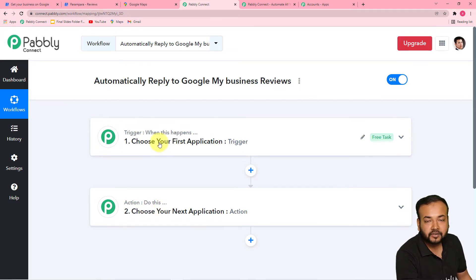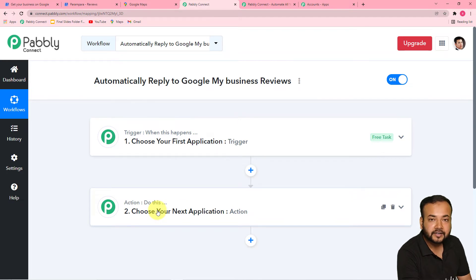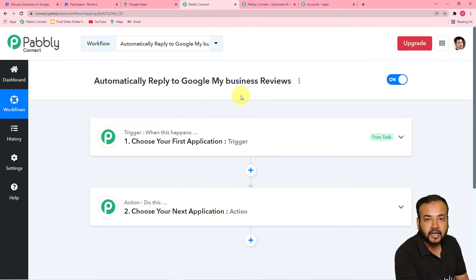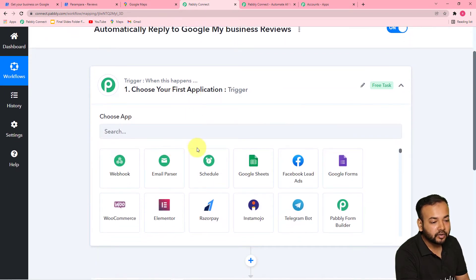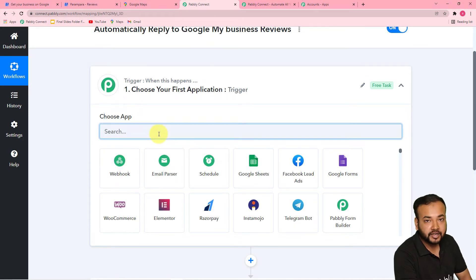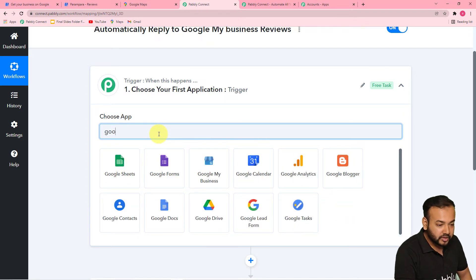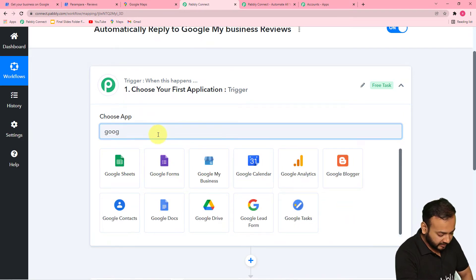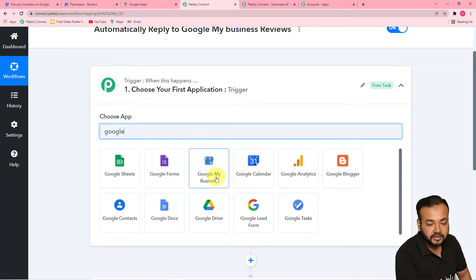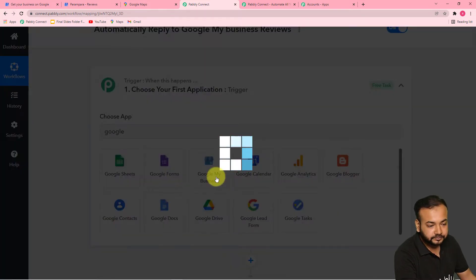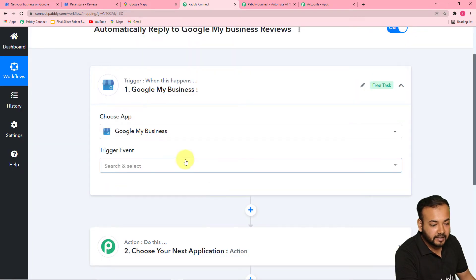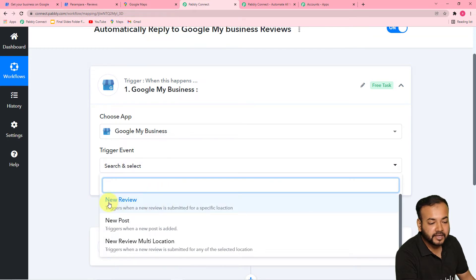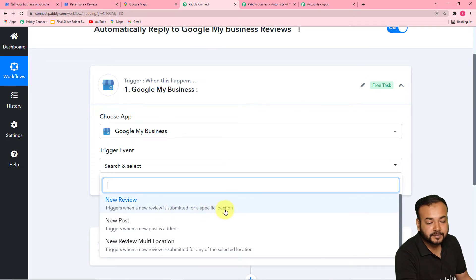First of all, set up the trigger. Click on the trigger window and from the 'Choose App' field, choose your trigger application, which is Google My Business. Type 'Google My Business' and you will find it here — select it. After selecting the application, select the trigger event. The trigger event would be 'New Review.' It triggers when a new review is submitted for a specific location — select this.